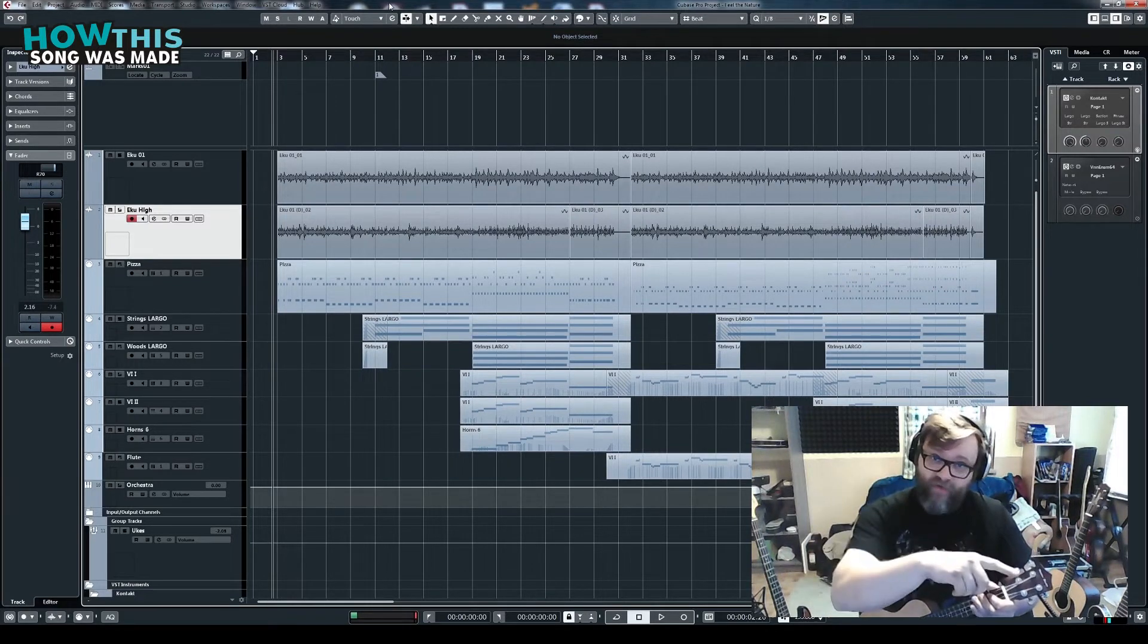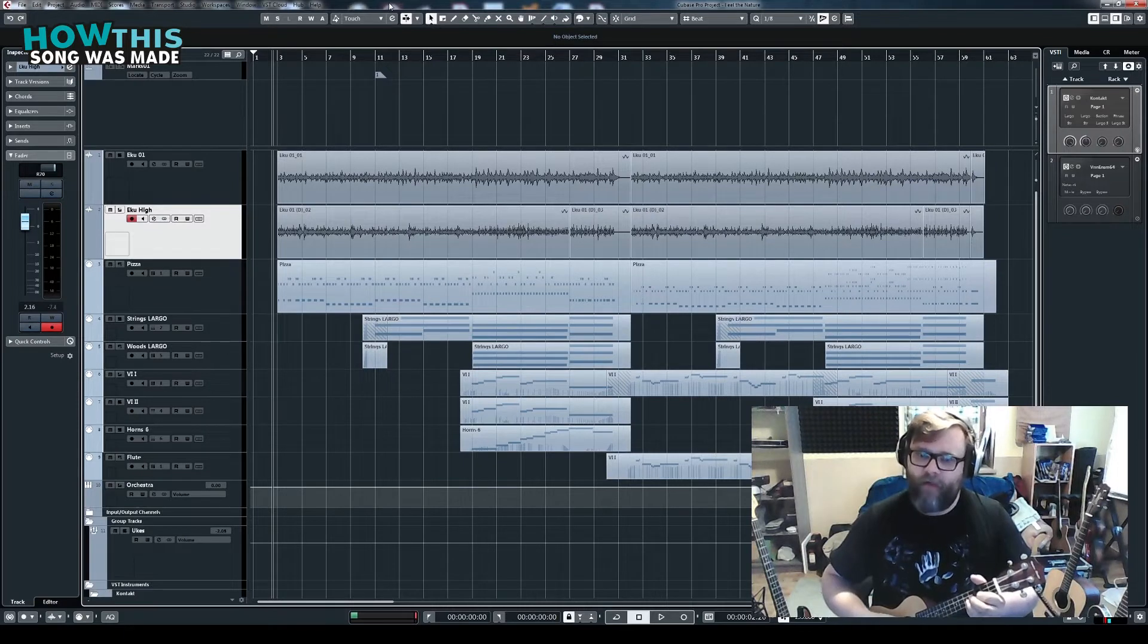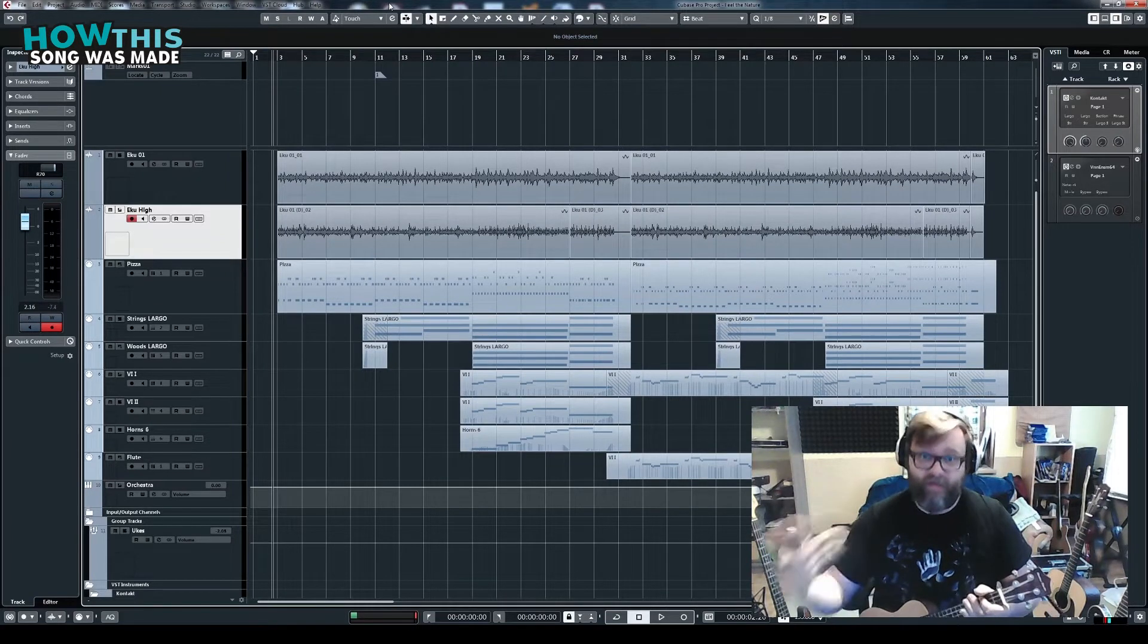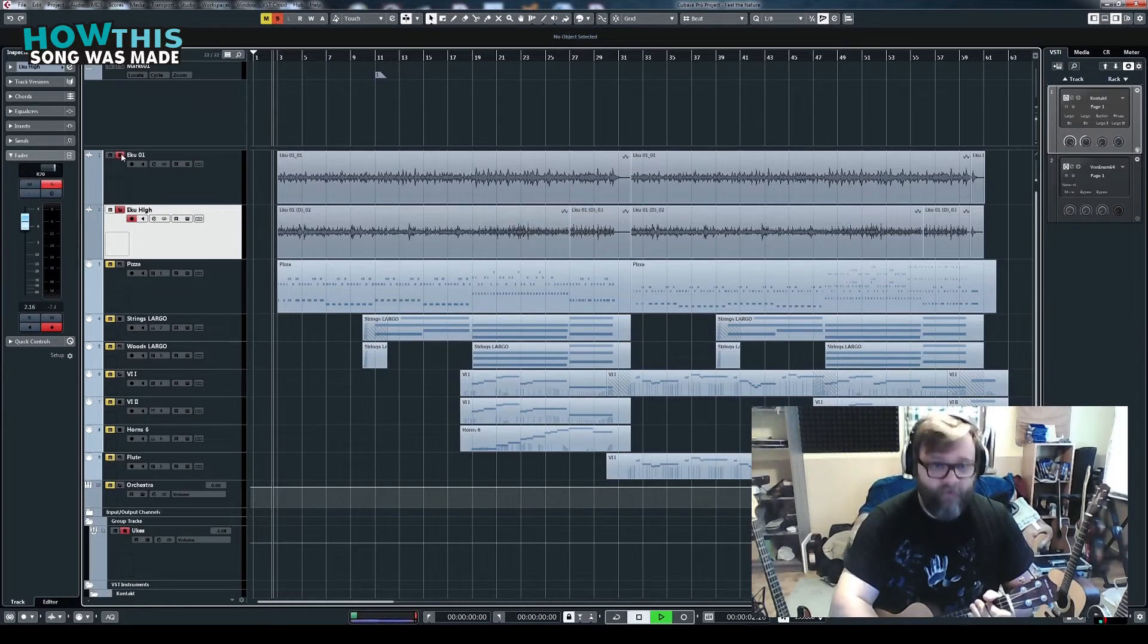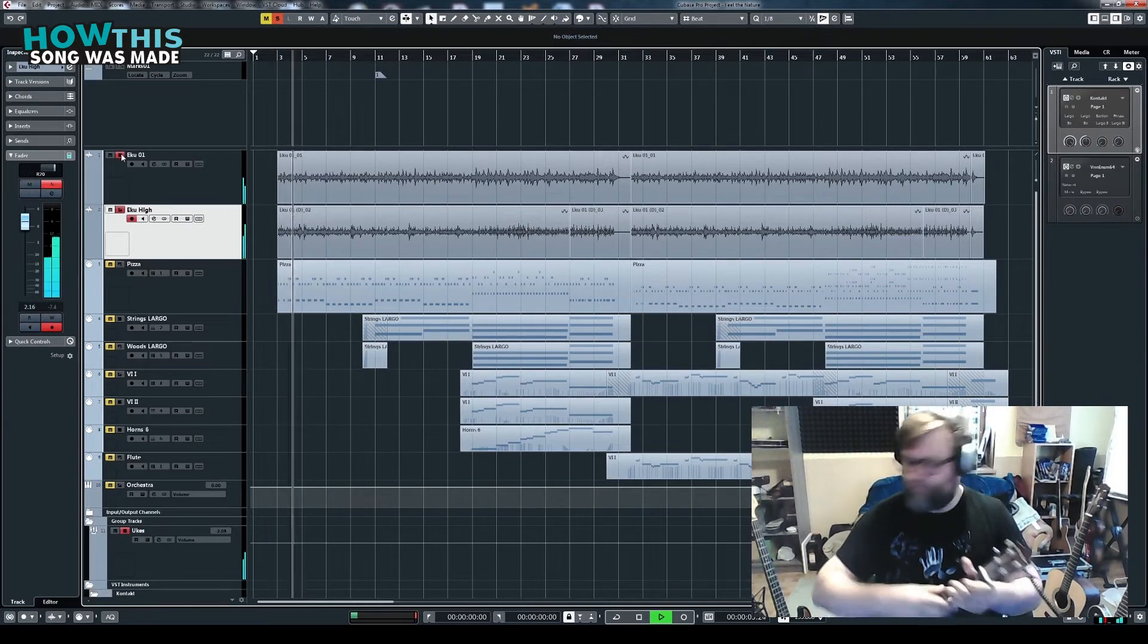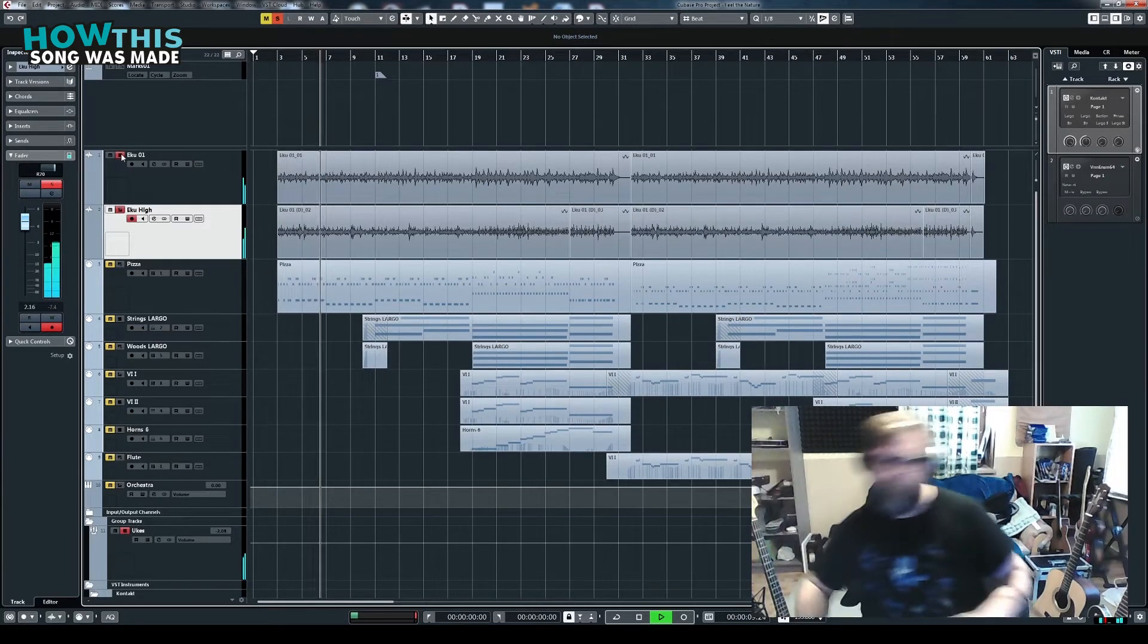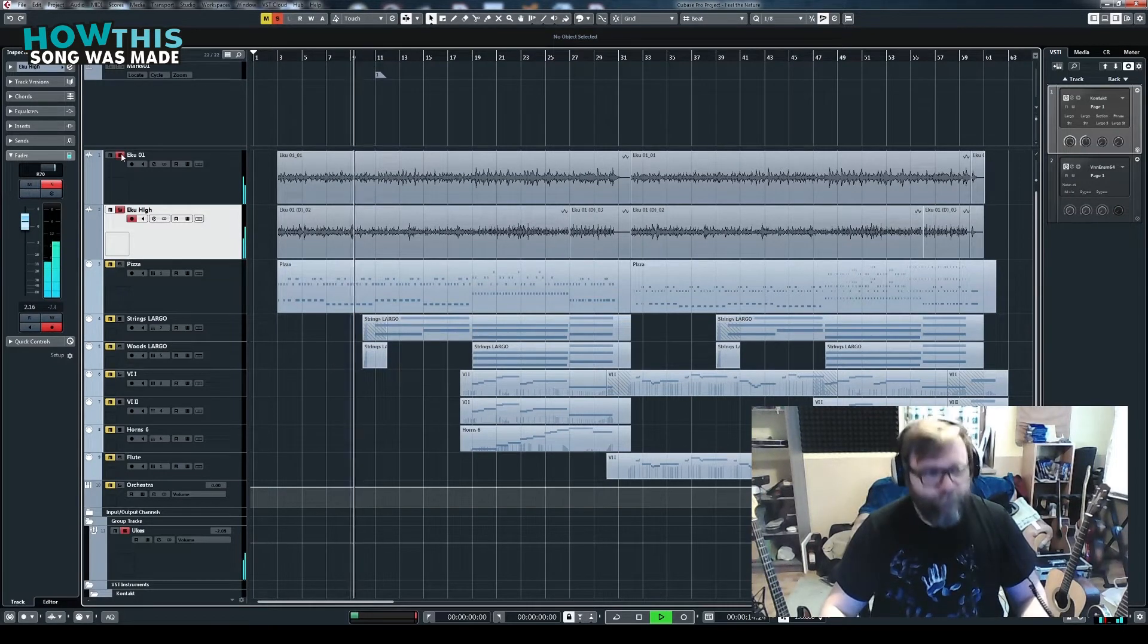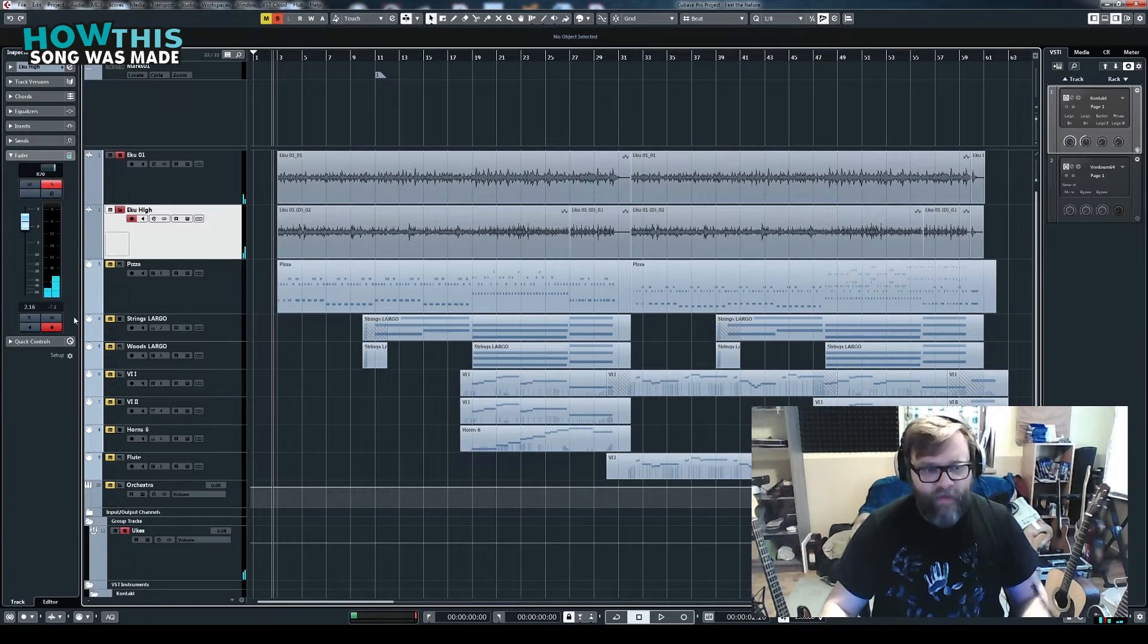It's the one channel, and the second channel goes ostinato like... And together, it sounds like this. Nice and simple.